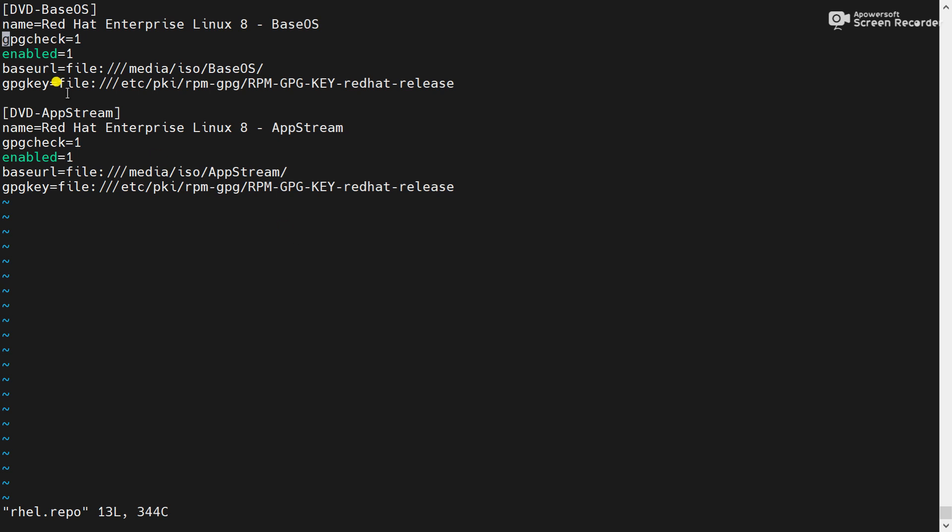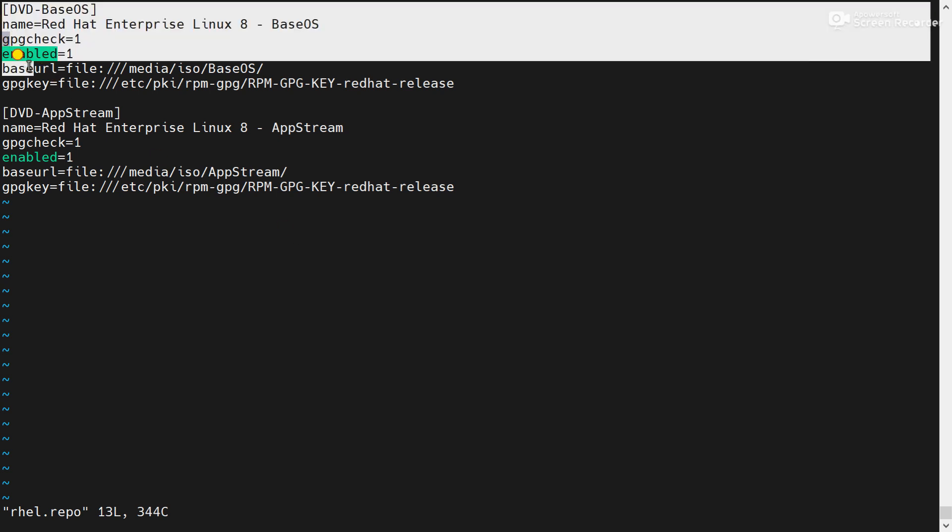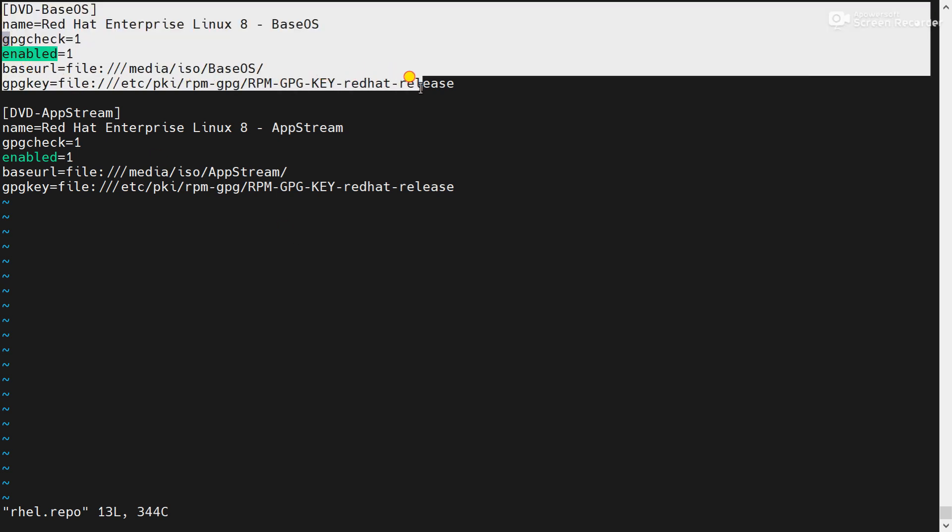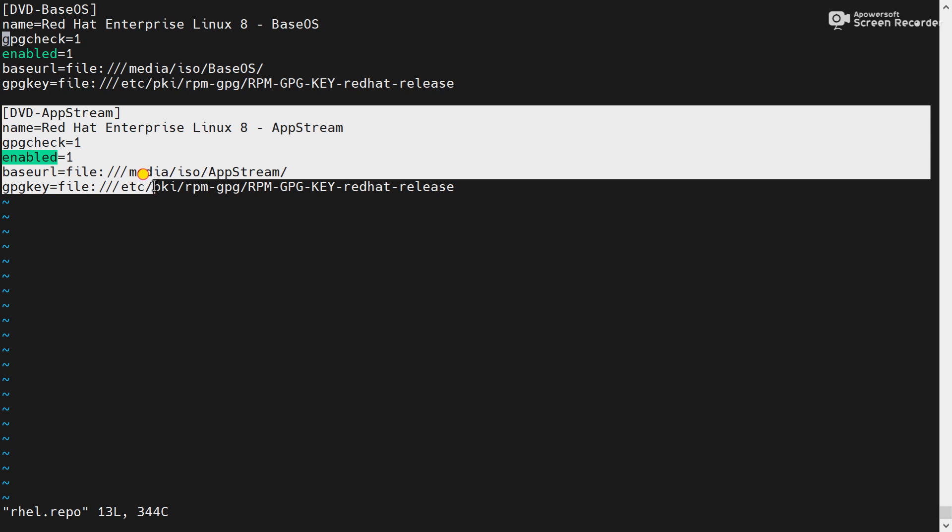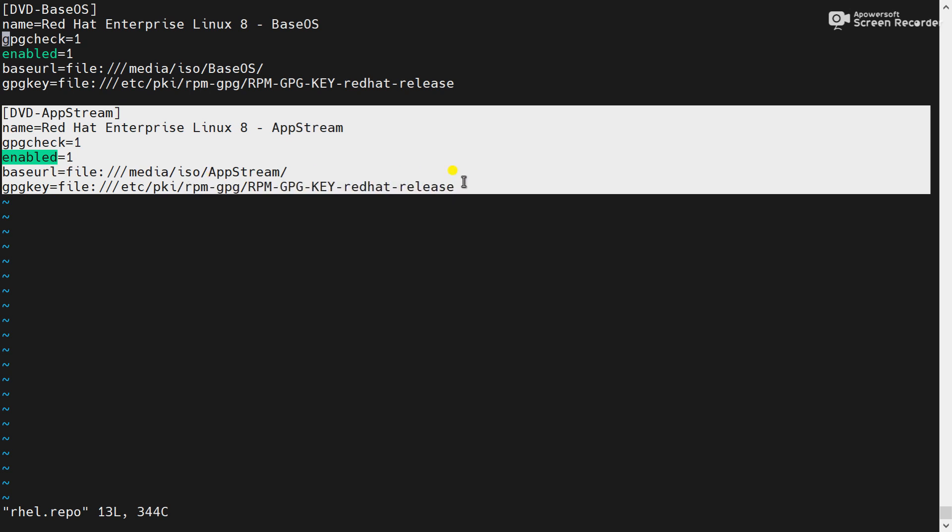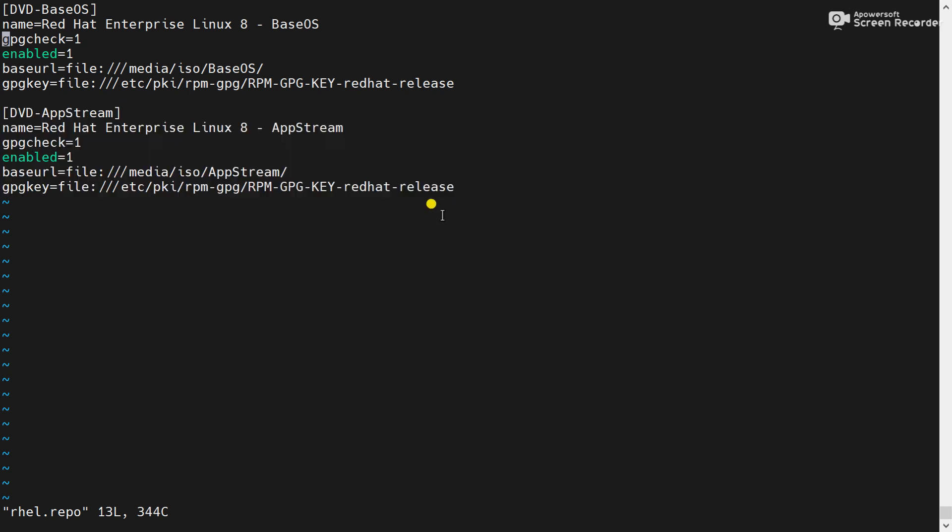Here dvd baseways and dvd upstream. These are the two repository configured by me. Please remember in a single repo file you can configure multiple repository as your requirement.